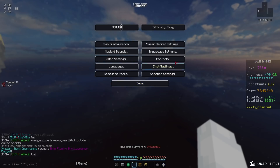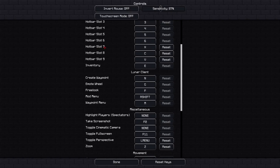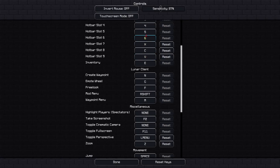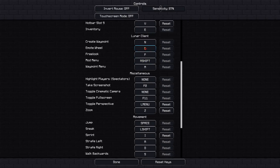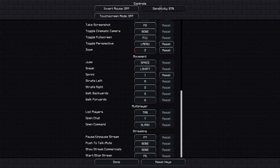For my sensitivity, I use 87% sensitivity and my DPI is at 800. My hotbar slots 7 through 9 are bound to X, Z, and V rather than 7, 8, 9. My emote wheel for Lunar is G. Toggle perspective I have as left alt or left menu, and zoom I have set to Z.